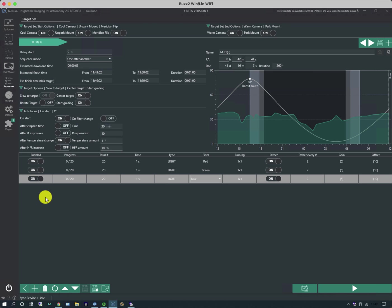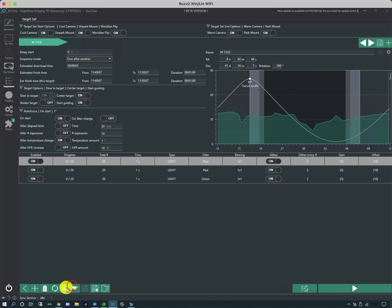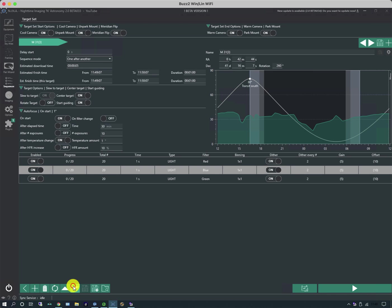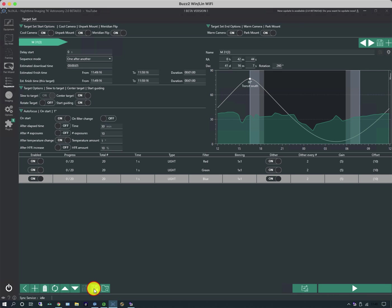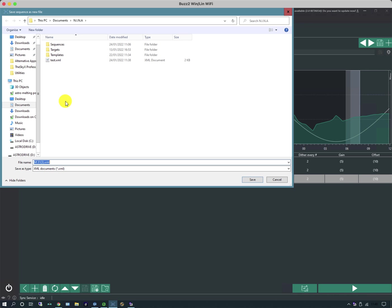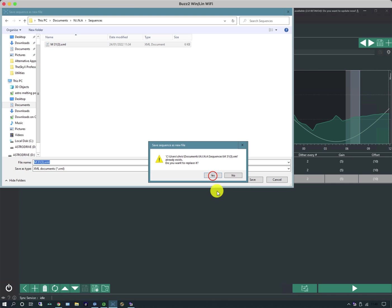And if I wish to reorder the events I can use these arrows. So I can move up or down. I can also disable that event if I don't want it that night and so forth. And I can also save the event. So I can save the entire sequence I should say not event. And go into sequences and overwrite it.